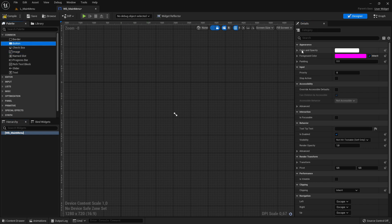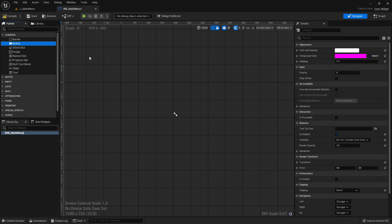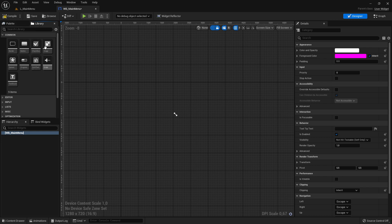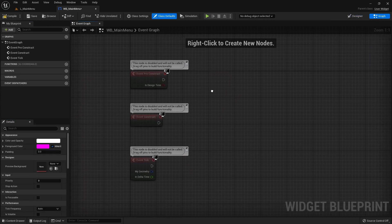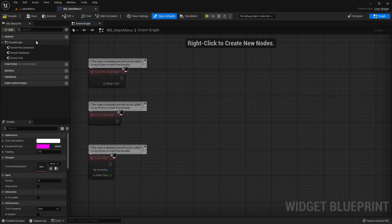On the right side we have our standard Details panel — for example, when you select a button you'll see options to change the button color, button name, text name, and so on. There's also a Library. On the top-right is the graph/coding side, which is similar to blueprints where you connect nodes in the details panel.